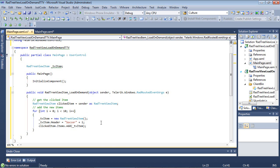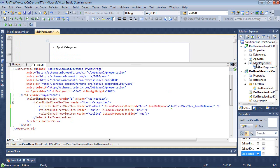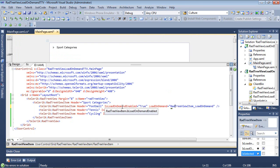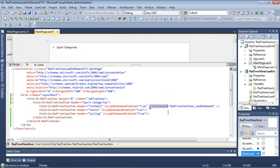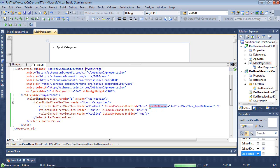I can click back on my main page.xaml. I see we have the property enabled to true and then we have our LoadOnDemand event. So we can go ahead and run the application and see this in action.